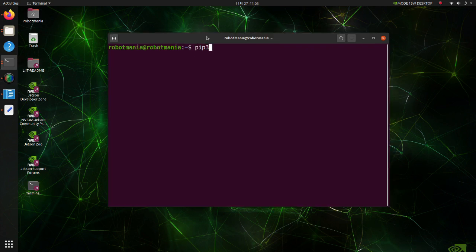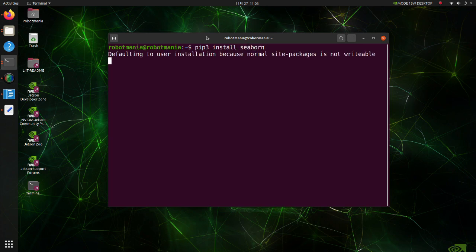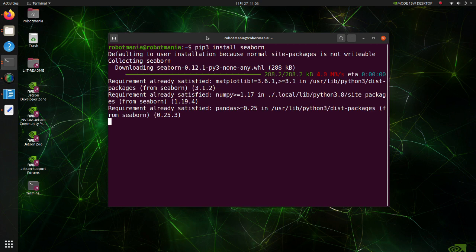Install Seaborn. Seaborn is a library for making statistical graphics in Python. It is built on top of matplotlib and closely integrated with pandas data structures.